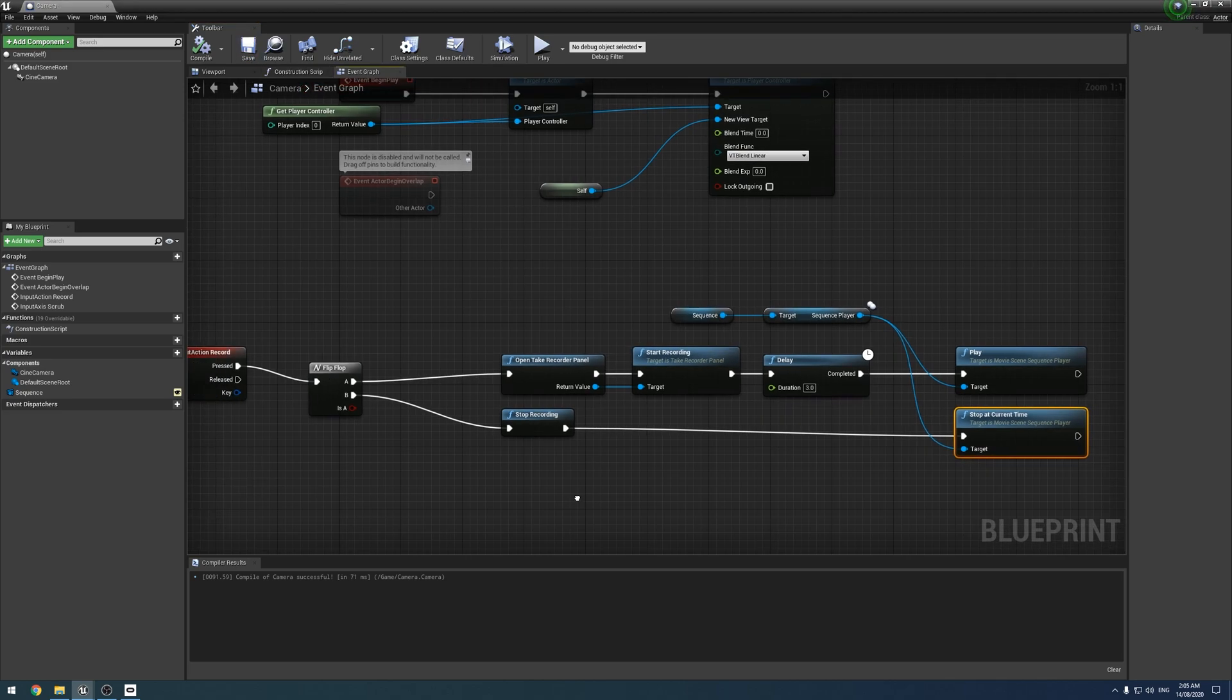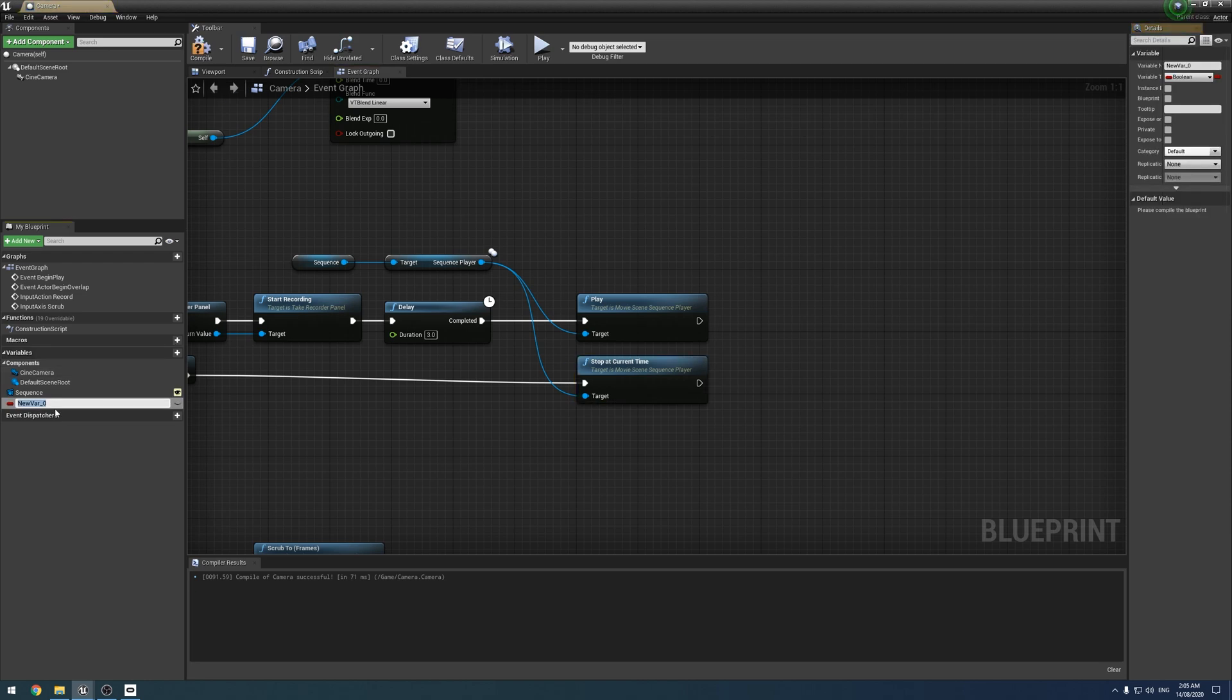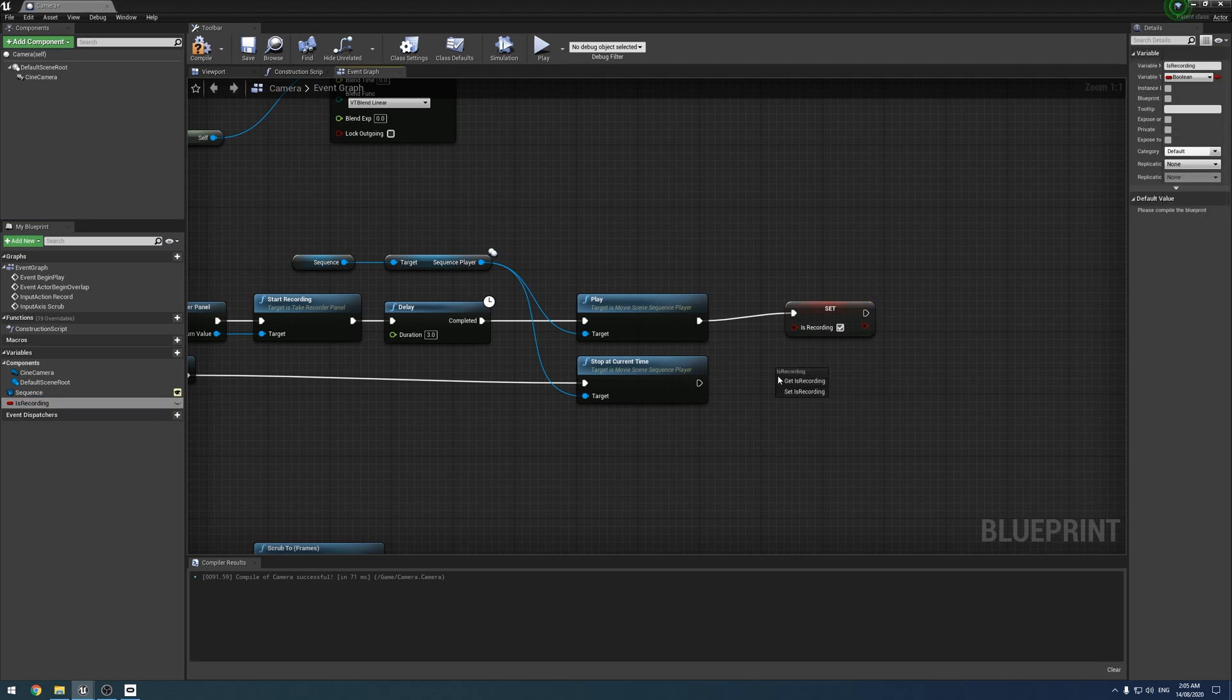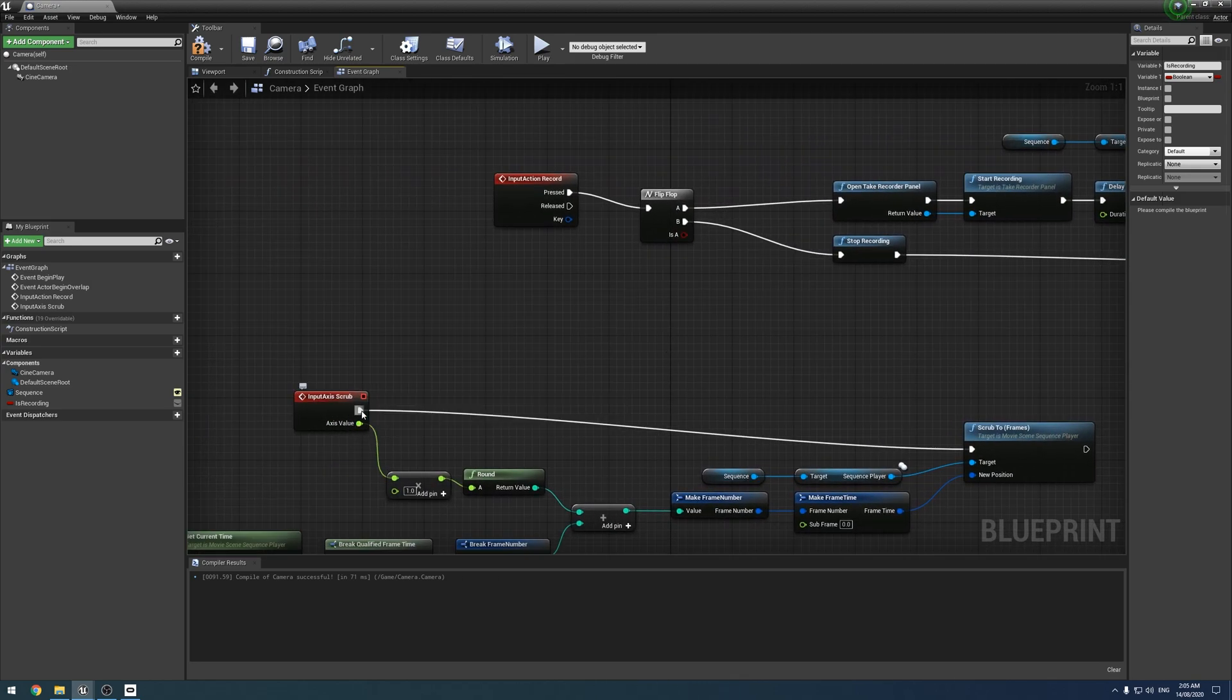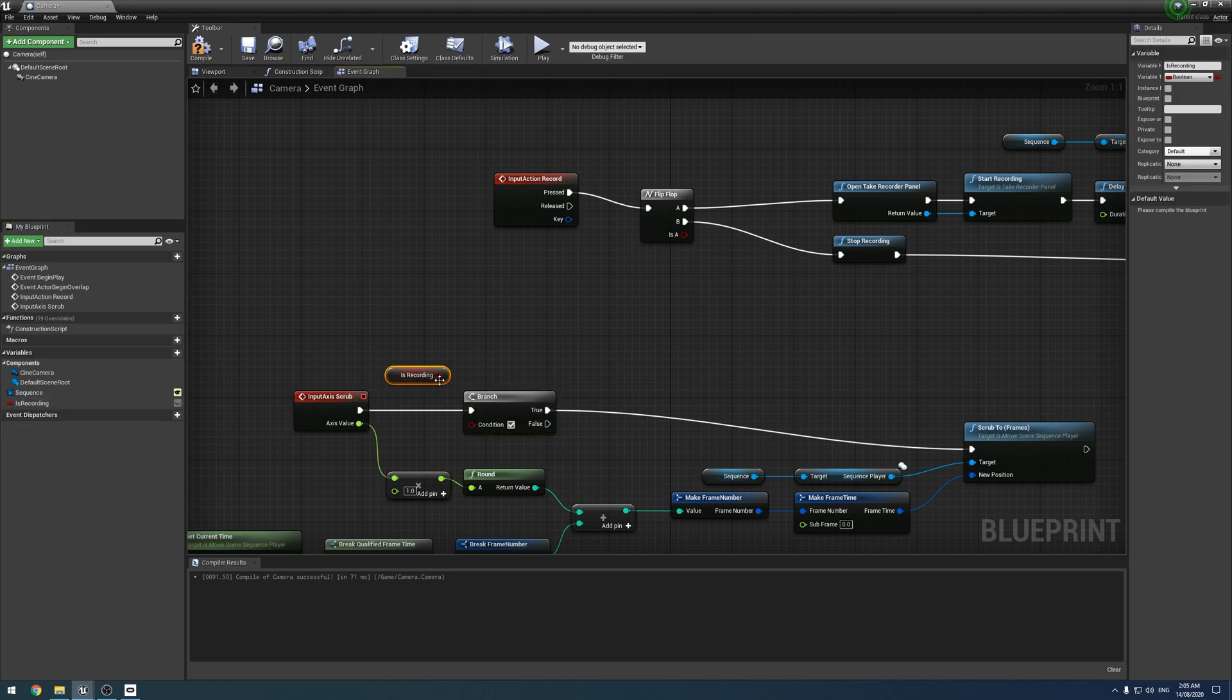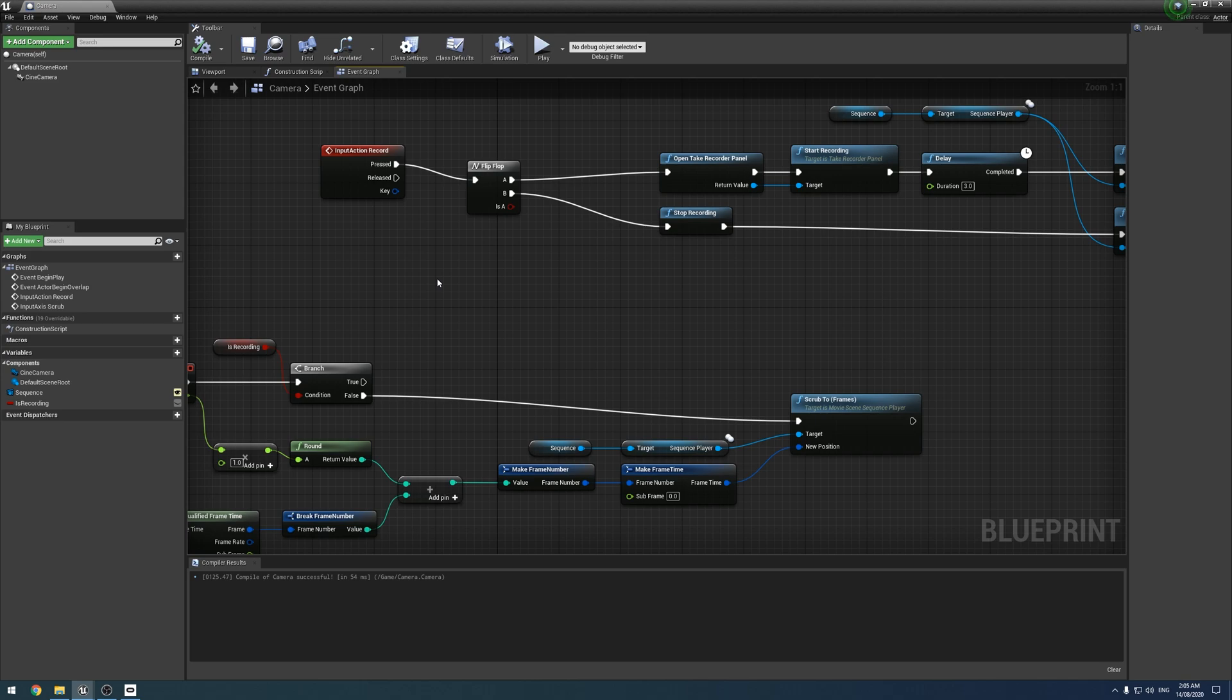The last thing I would do is, if you did the HUD tutorial, you will have a boolean called is recording or something, some sort of something record, just a way of keeping track of whether you're recording or not. You don't have to do this, but I believe it's good. If you add a branch node in here and add that variable like so, then that'll prevent you from being able to scrub whilst it is recording.